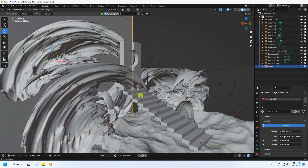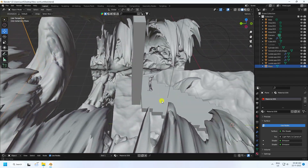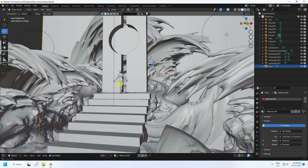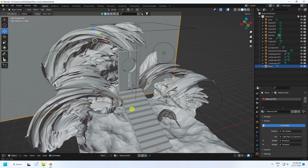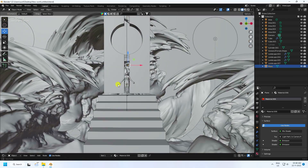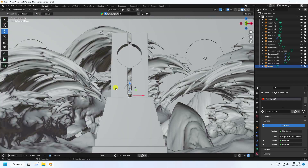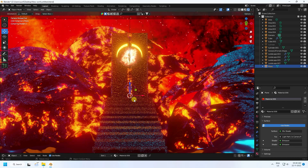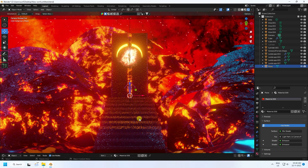Hey guys, welcome back to my channel for tutorials. Today I'll teach you how to create this type of landscape design — my 3D concept art design using EEVEE render. I'll show you my final render preview; it's a really beautiful 3D concept art composition. Now I'll teach you how to create this type of beautiful design.